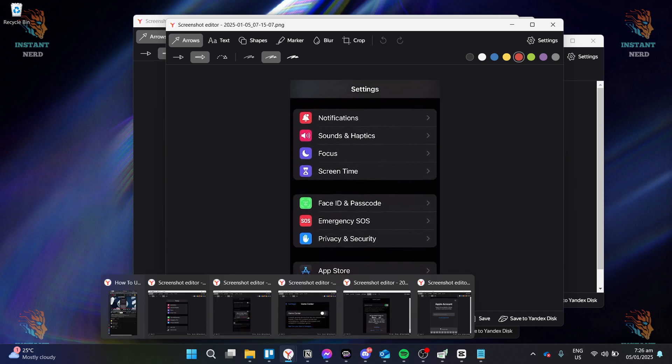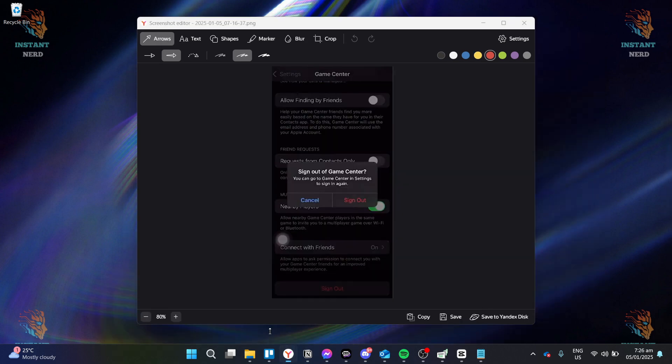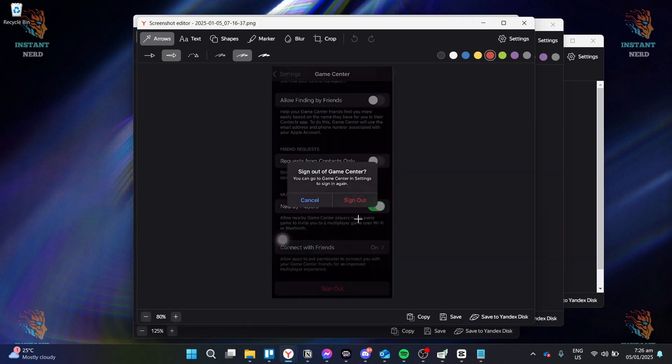And then, after that, you want to scroll down once you are in this screen, and then you want to click on Sign Out.